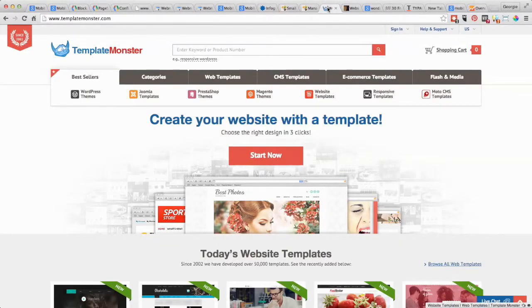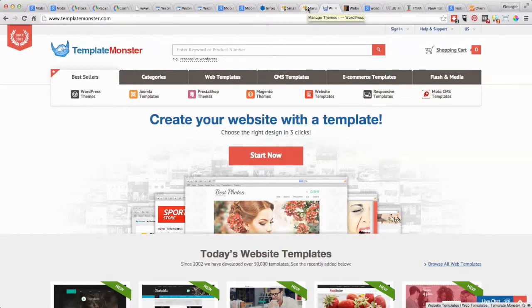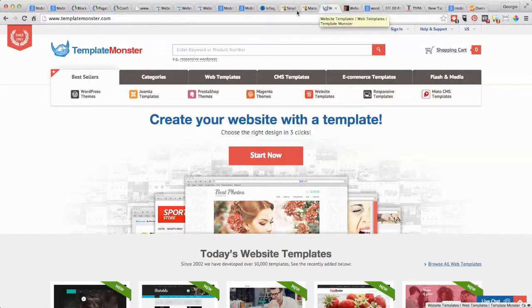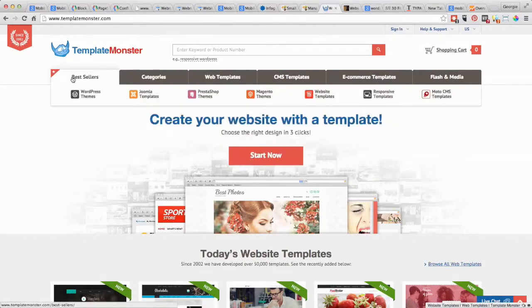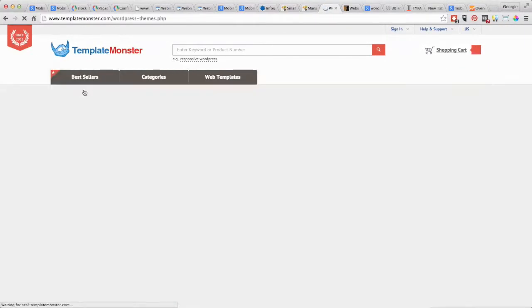With WordPress in particular, there's thousands, millions probably, of what we call responsive themes. So you could go to one of these sites like Template Monster, click on WordPress, and then go down here and we're looking for a responsive theme.